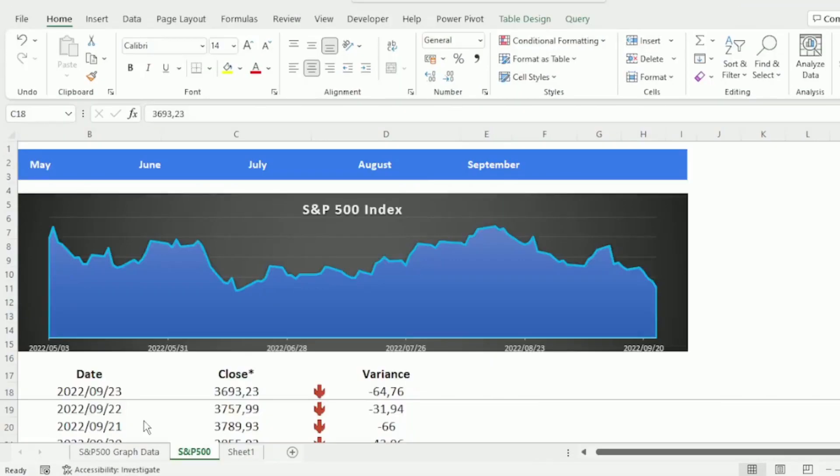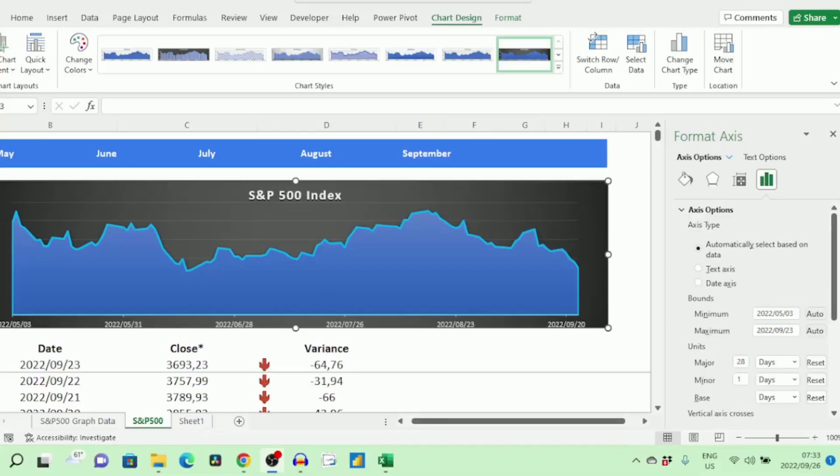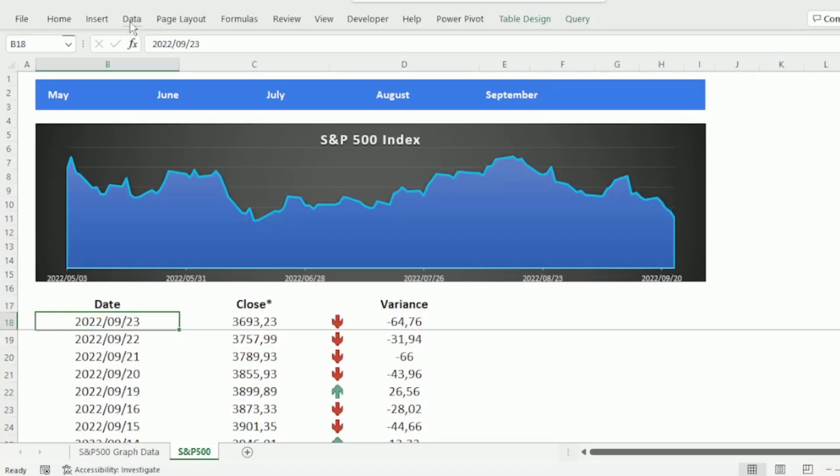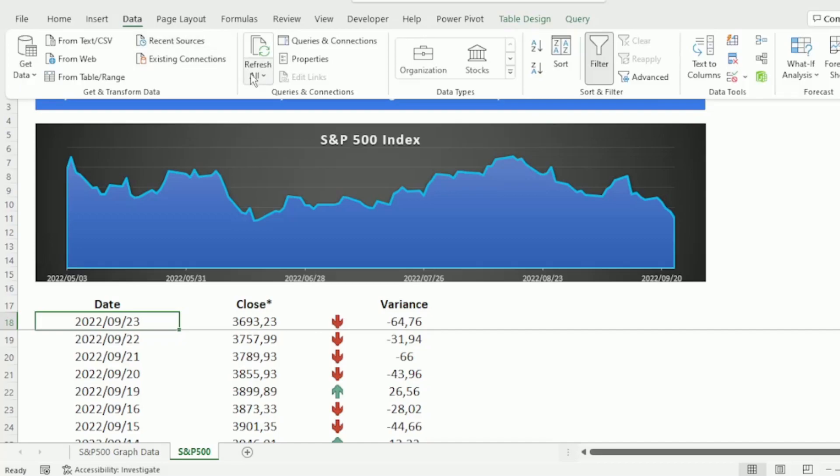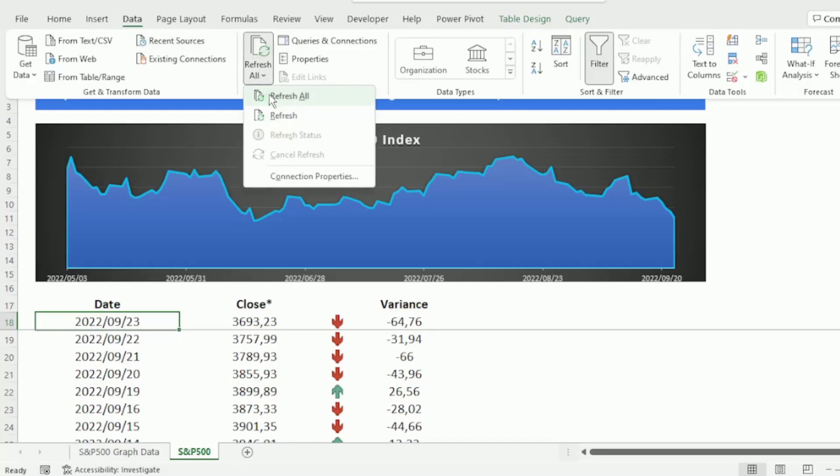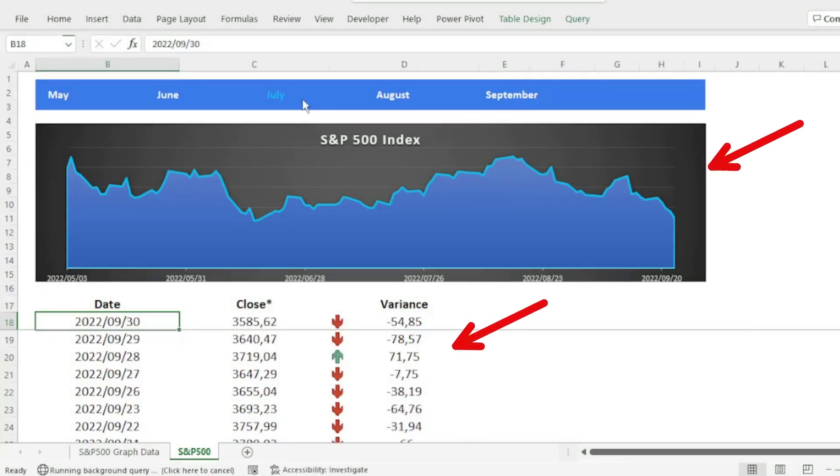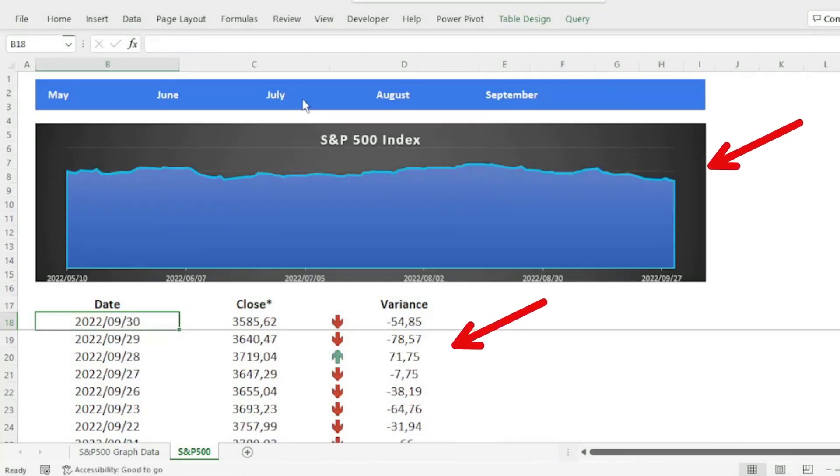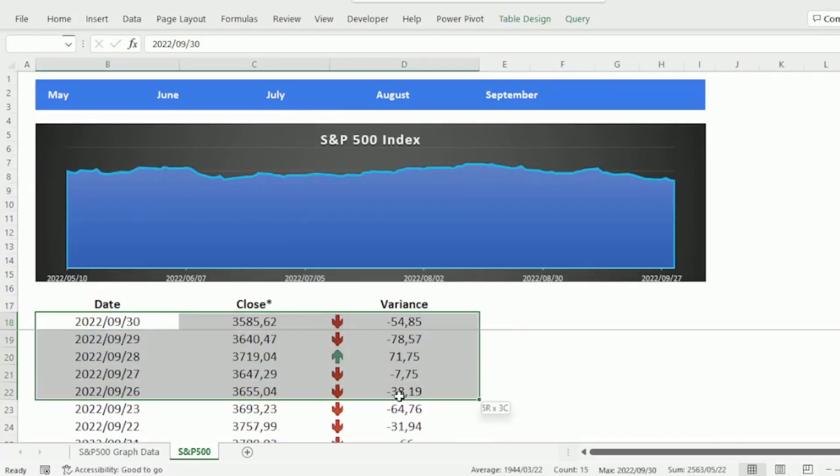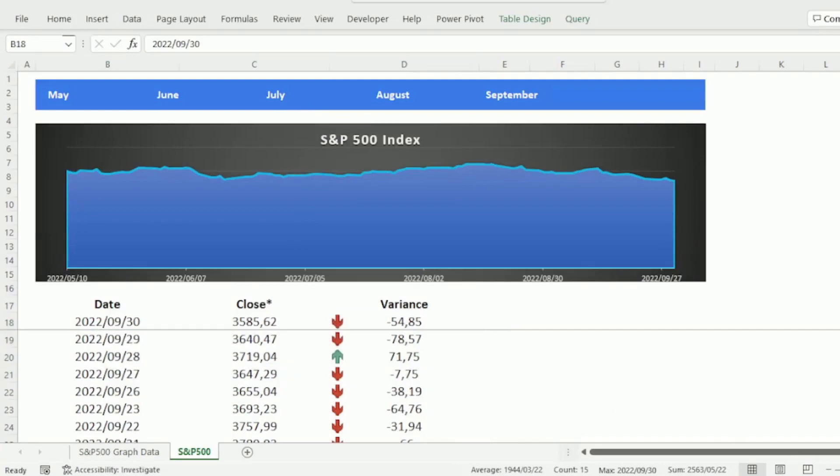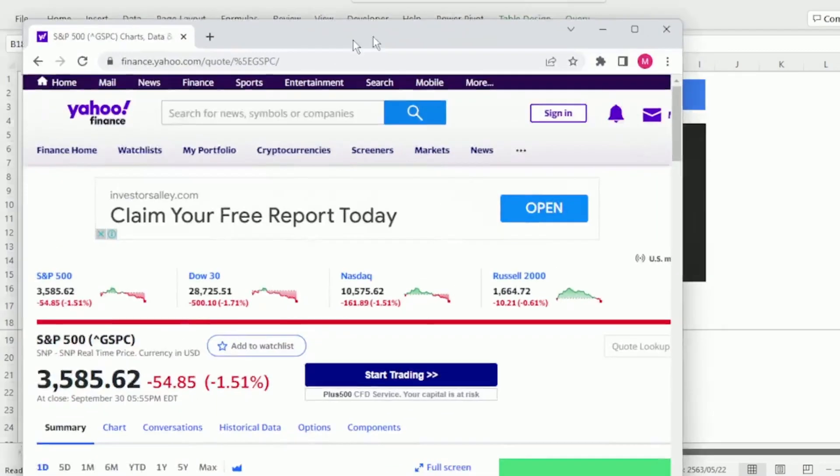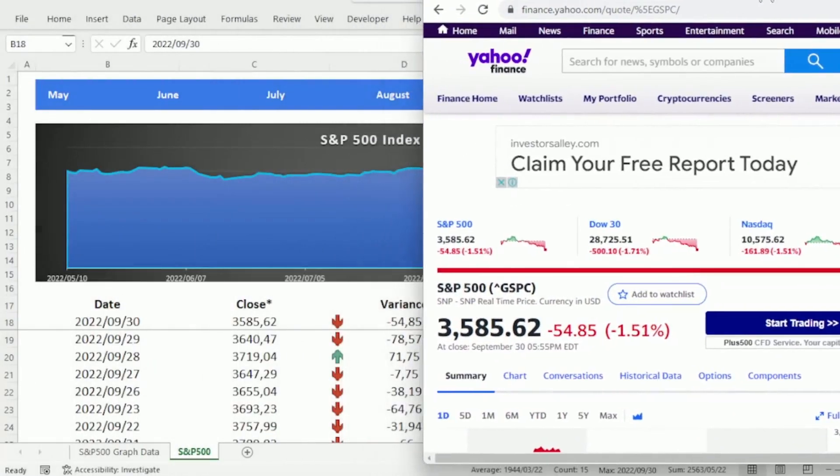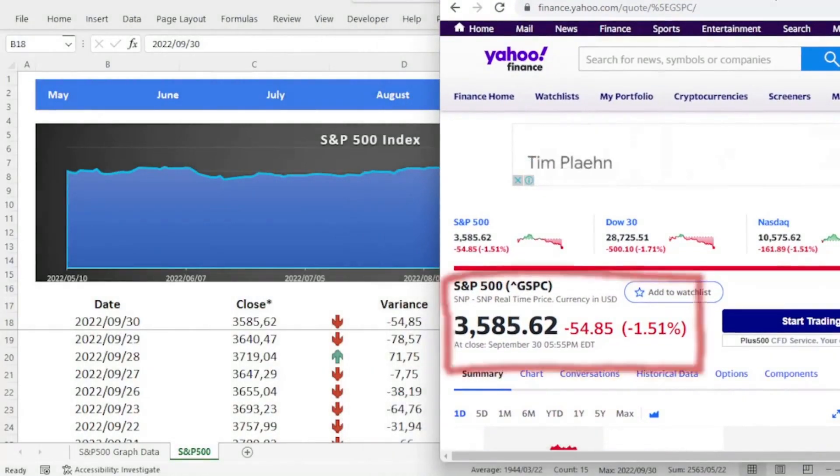Then insert the chart type that you want. I use the Area Chart. If you would like all the format settings for the chart, please download the practice file in the description box below. The markets have closed, so let's hit Refresh and our values update automatically. And let's check out Yahoo Finance's website and our values agree.